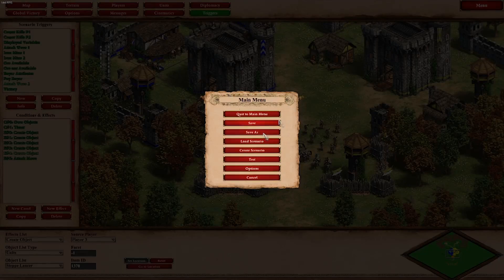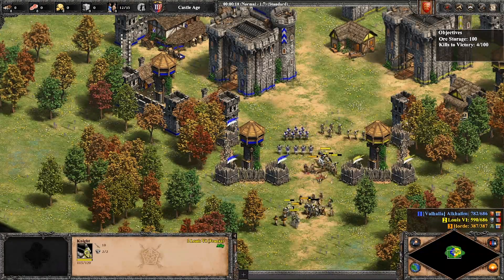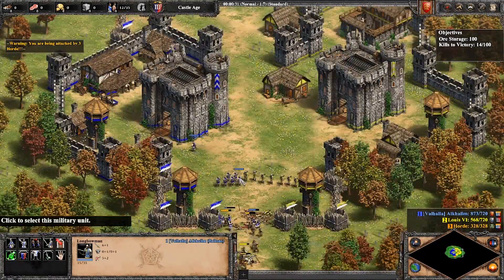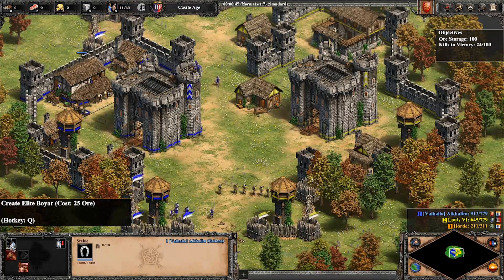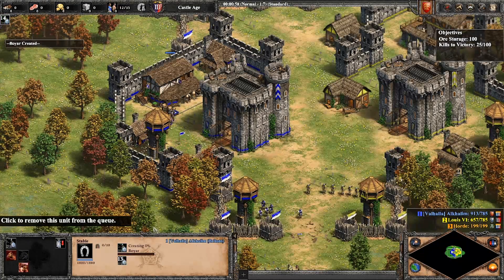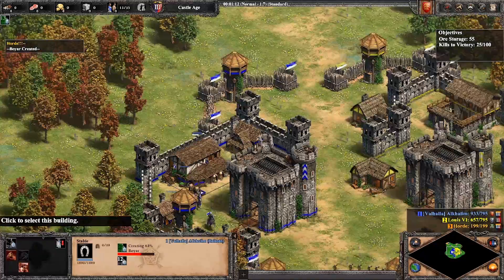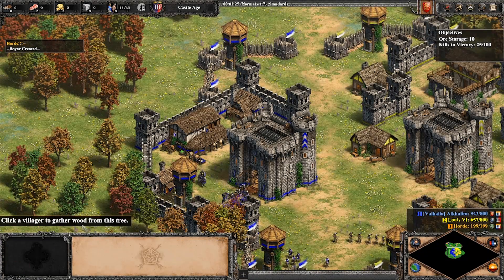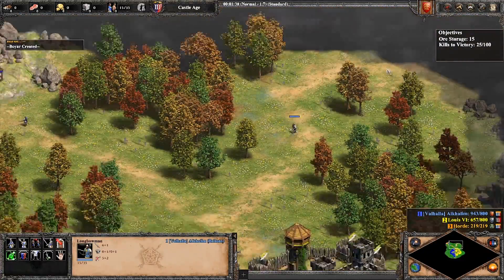Let me demonstrate quickly. Here's the first attack wave — you can see kills to victory are at zero, and it doesn't matter who kills those units, it gets increased by one either way. We can send our units to capture the mines. You can see the elite boyar is available and we have 100 ore. You can queue up as many as the queue allows, but every time a unit gets created the ore storage gets decreased by 25.